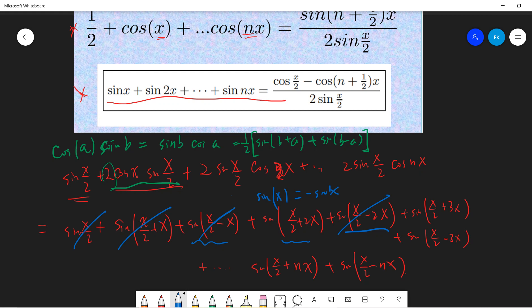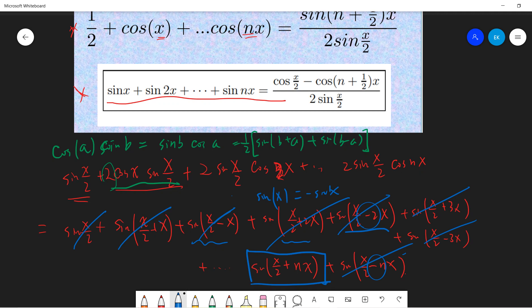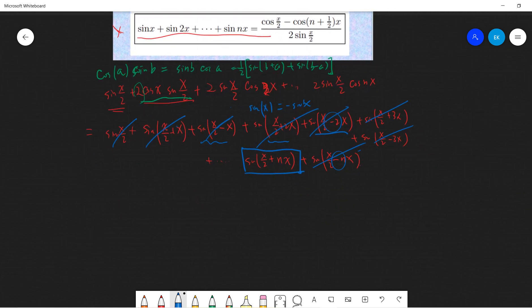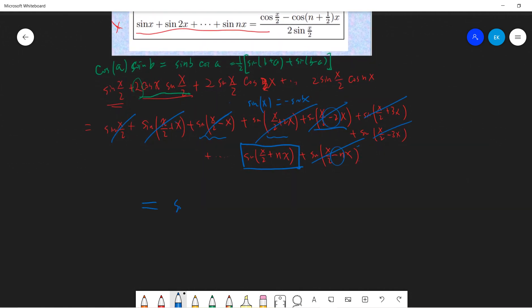You will see that each term - each minus term always cancels with the corresponding plus term in the next row. So finally, each minus term always cancels, and the remaining term will be sine(x/2 + nx).